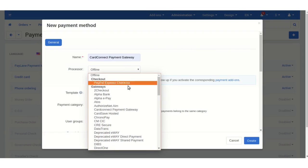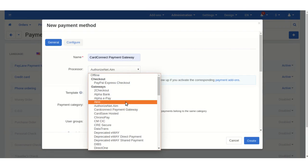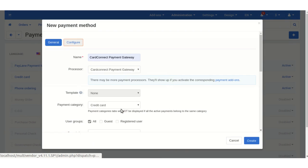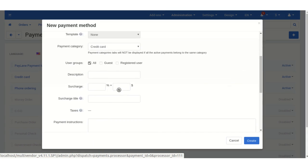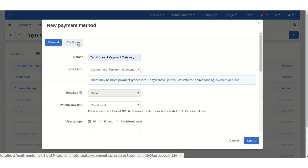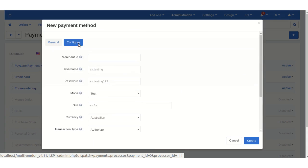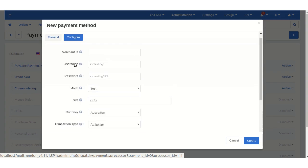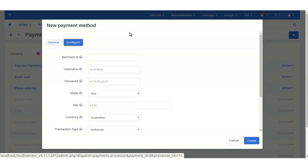Select the processor as Card Connect Payment Gateway. After that, you need to enter all the required details accordingly. Once you click on the Configure tab, you will find the Merchant ID, username, password, mode, and EDC fields, which you need to fill in for the configuration of the add-on.